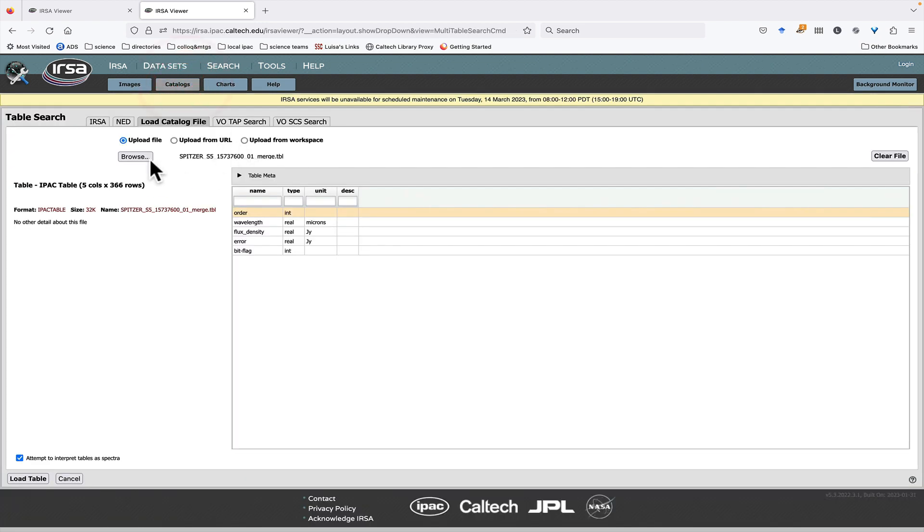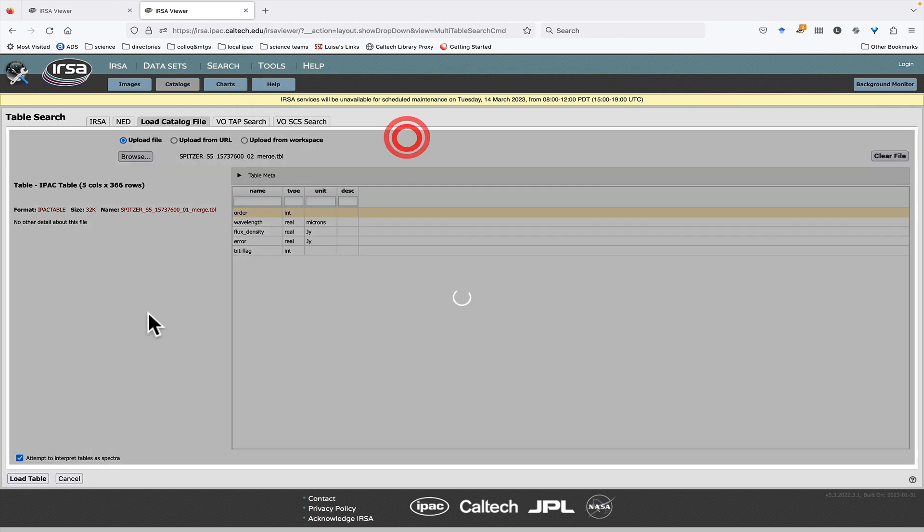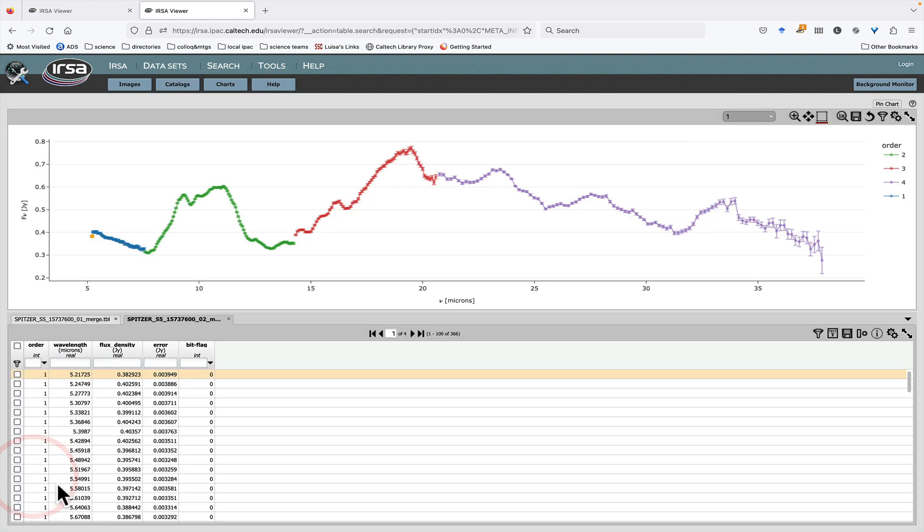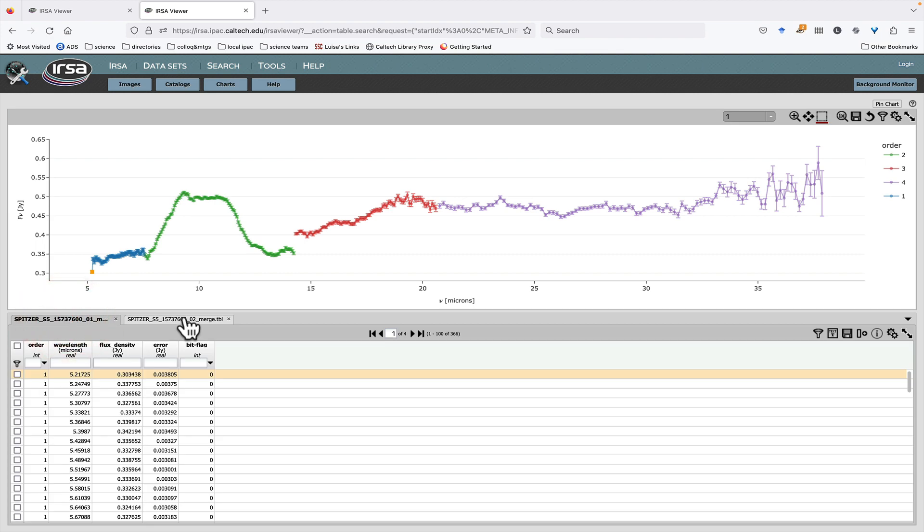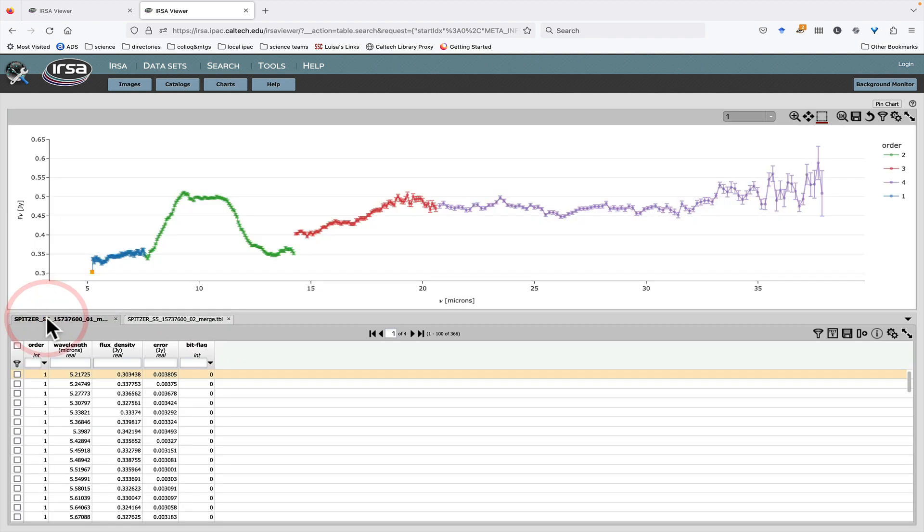Let's get another Spectrum in here. This is the same object, a different observation. So we've got now two different spectra in here. What if I would like to get them both on the same chart?